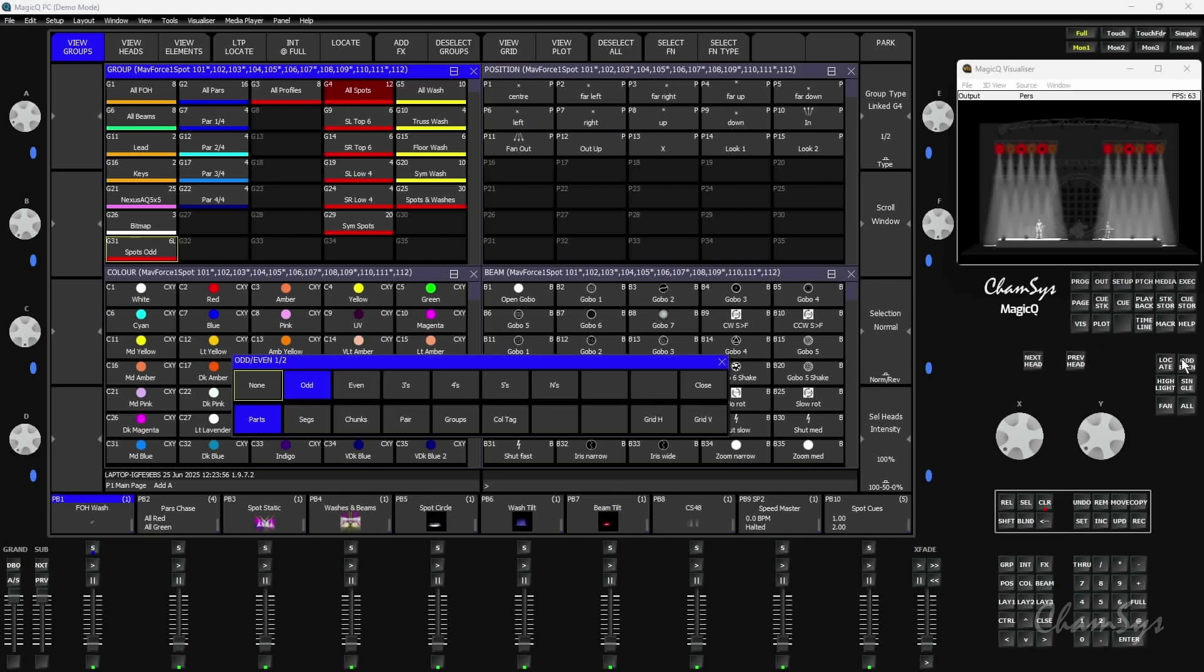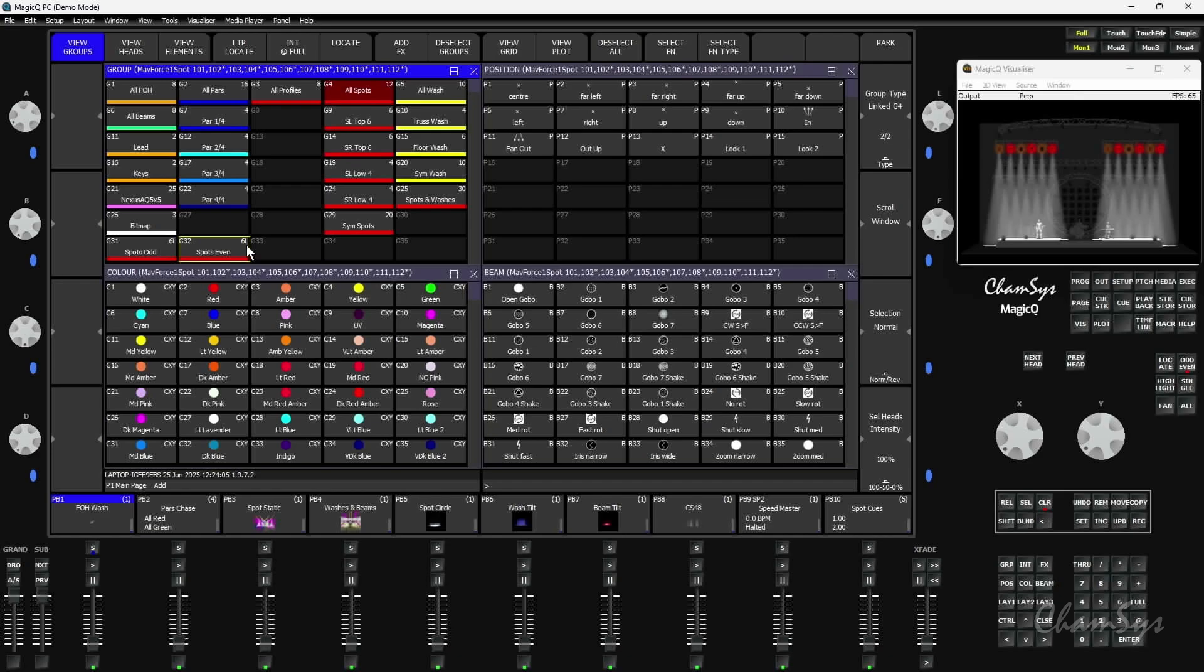If I press odd even again, you can see it now selects the evens. If I store a group here, you can see that's been updated as well, and now I have my even spots. It's named the group for me and it tells me 6L, it's a linked group with six heads in.